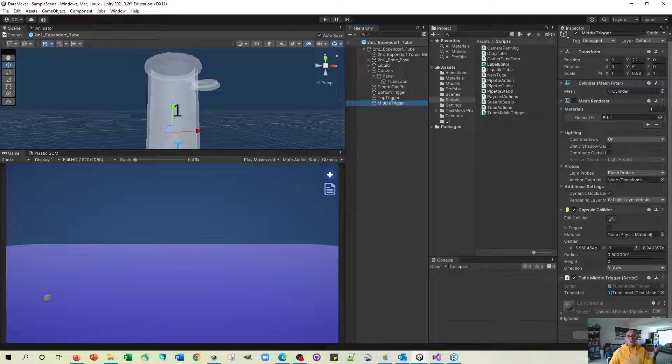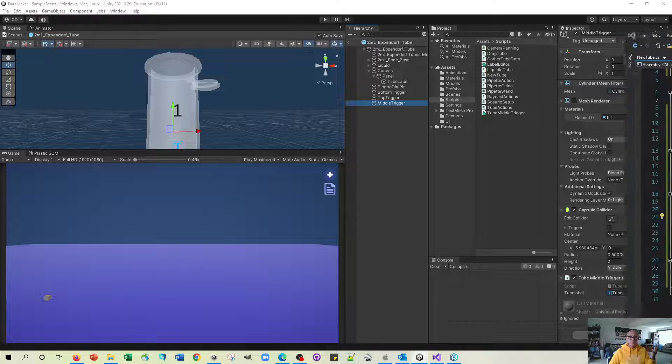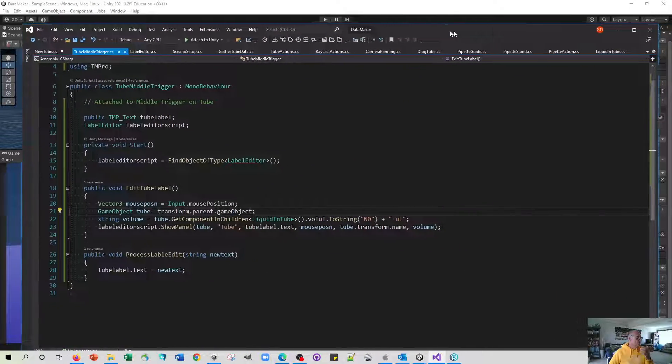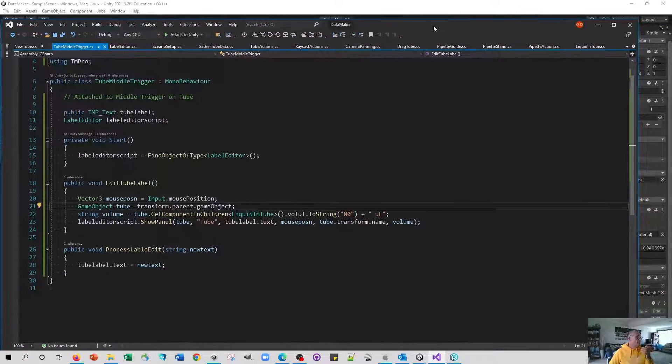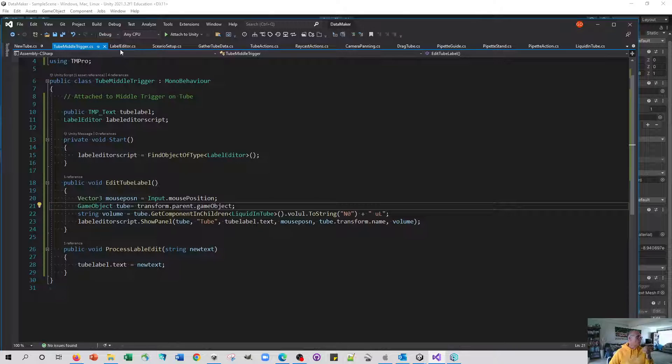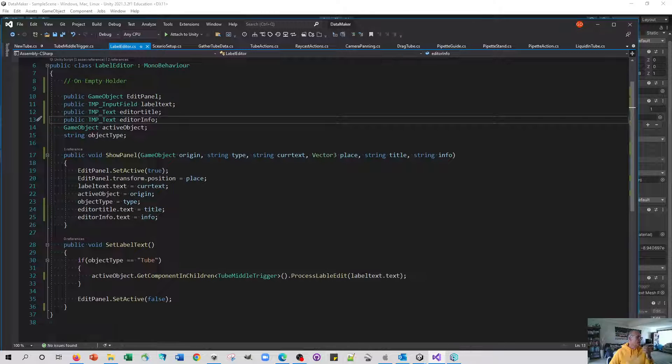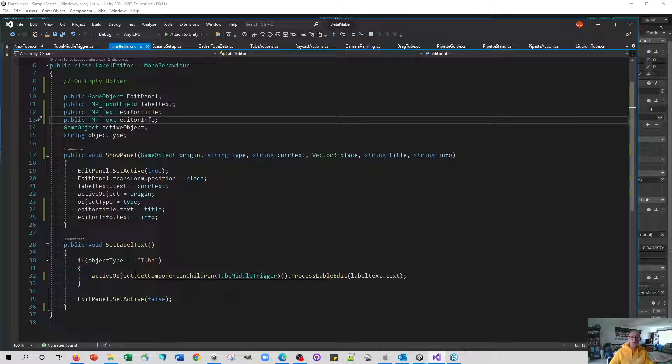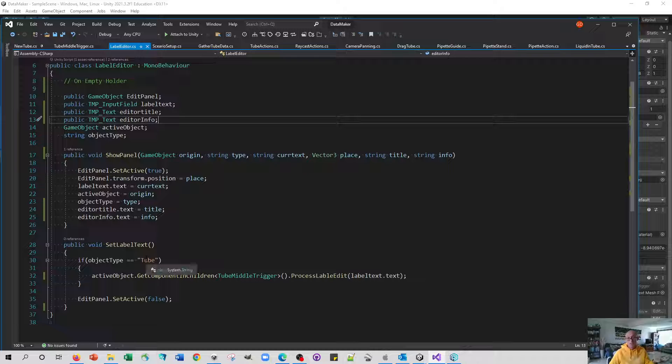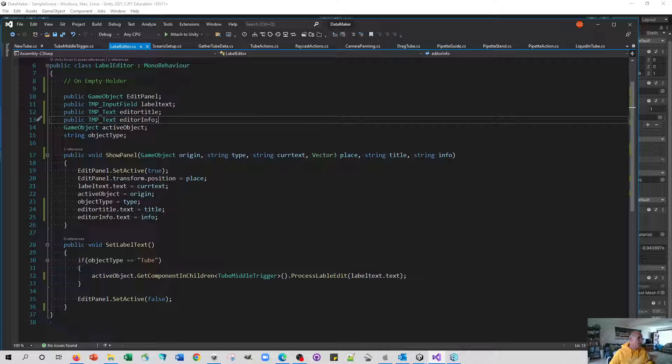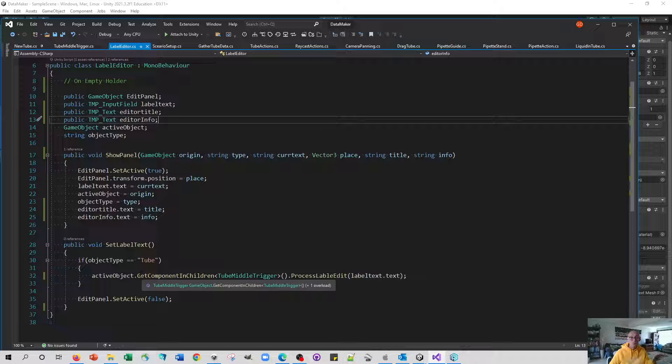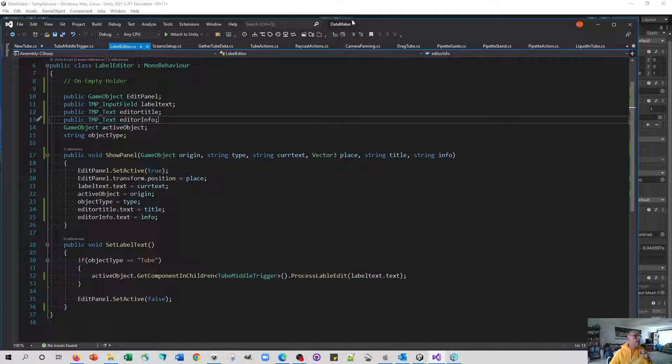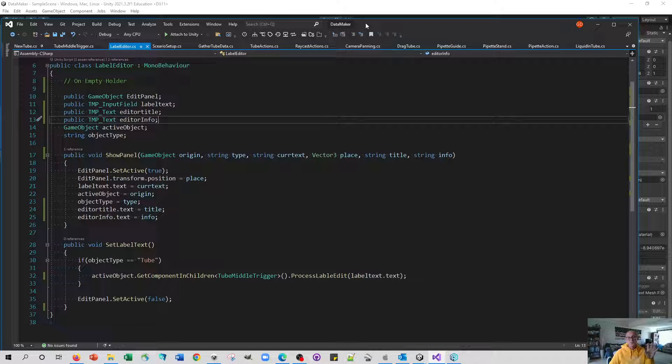This should be quite flexible in future because we should be able to make it so that when the label editor gets information from another type of game object like a plate or a petri dish, it should be able to communicate back to the right theme, but we'll see.